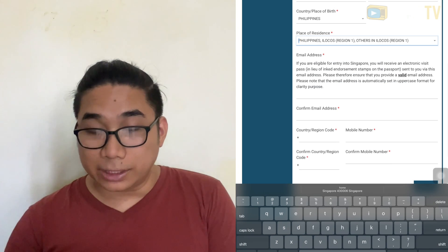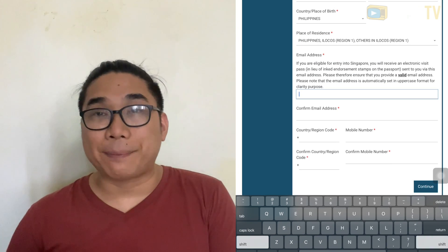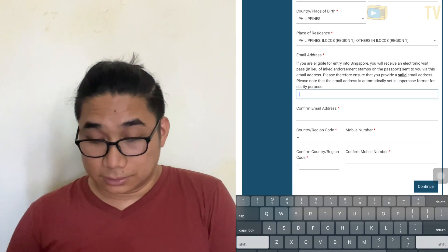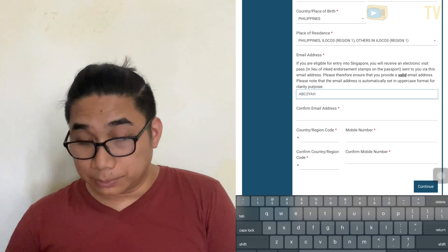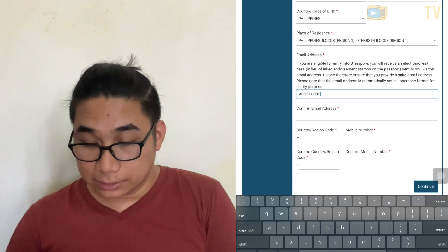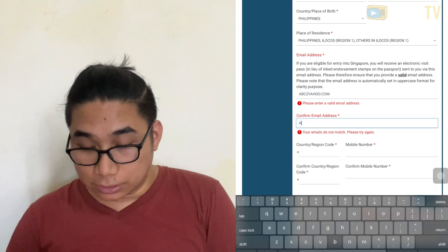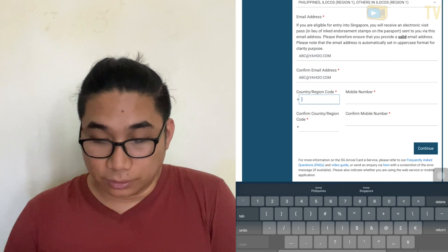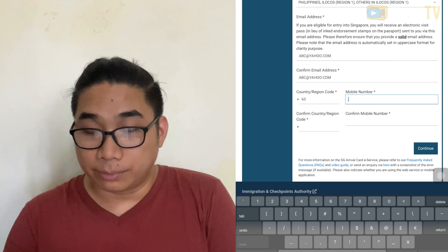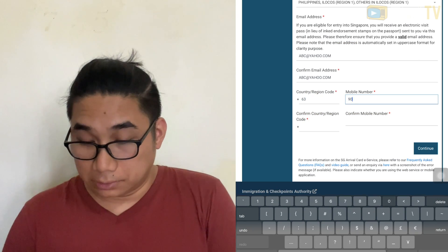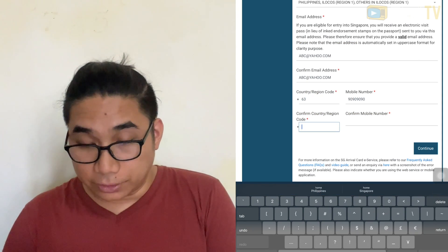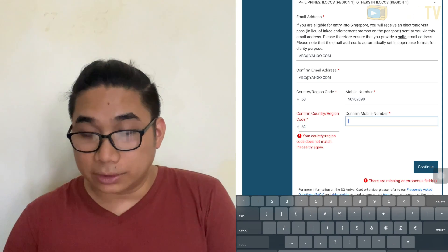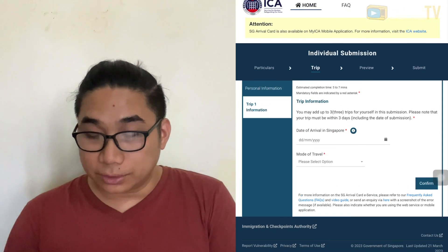Enter your email address — note it will appear in capital letters. Confirm your email, then enter your country code and phone number. If you are not sure about your country code, you can Google it. Then press continue.